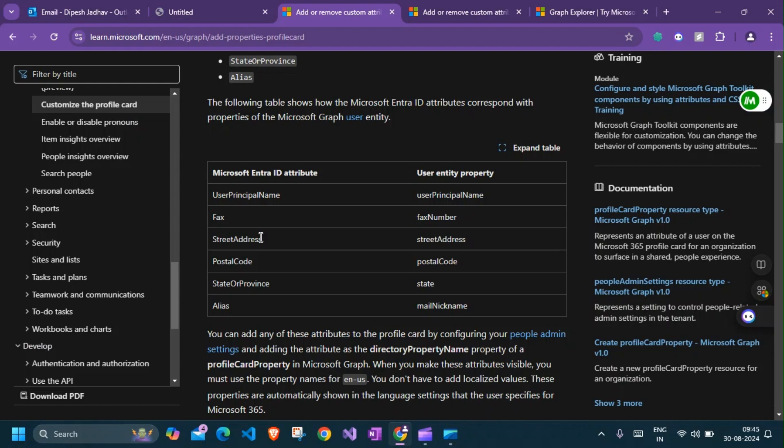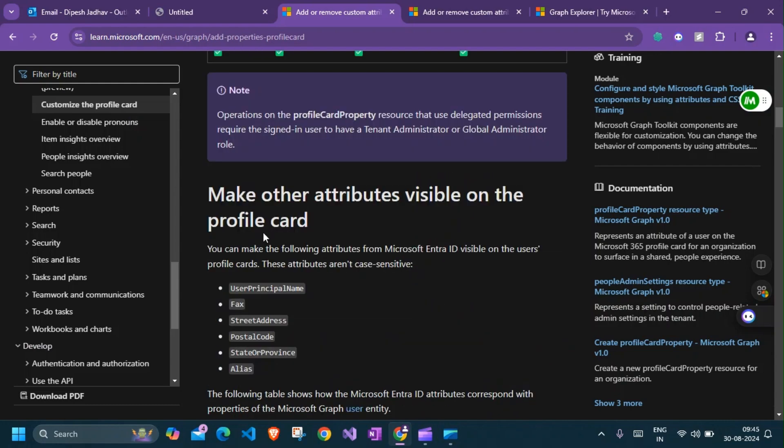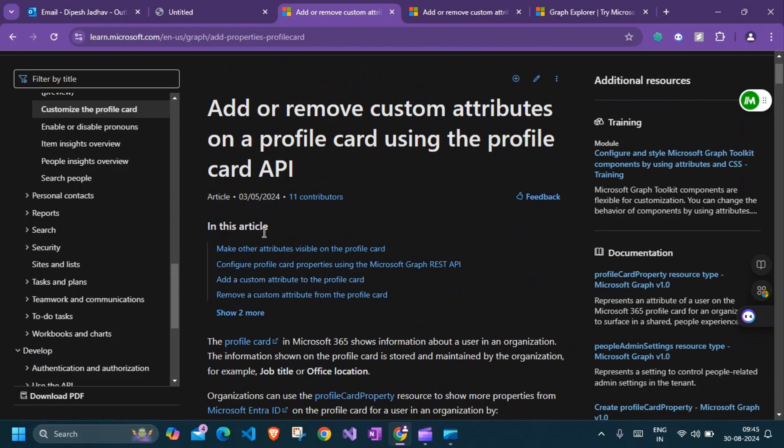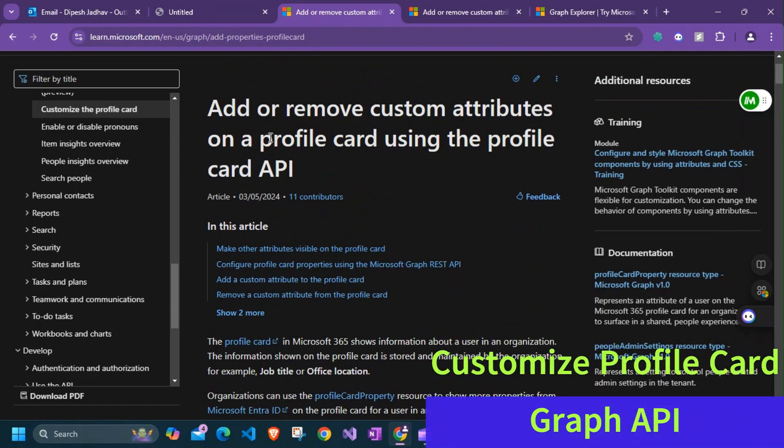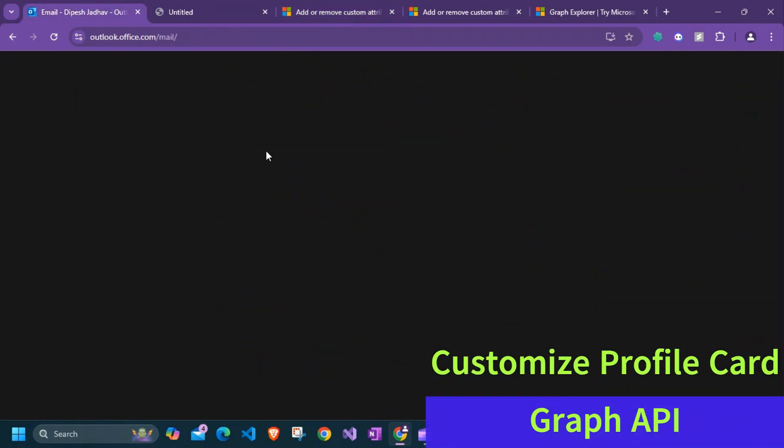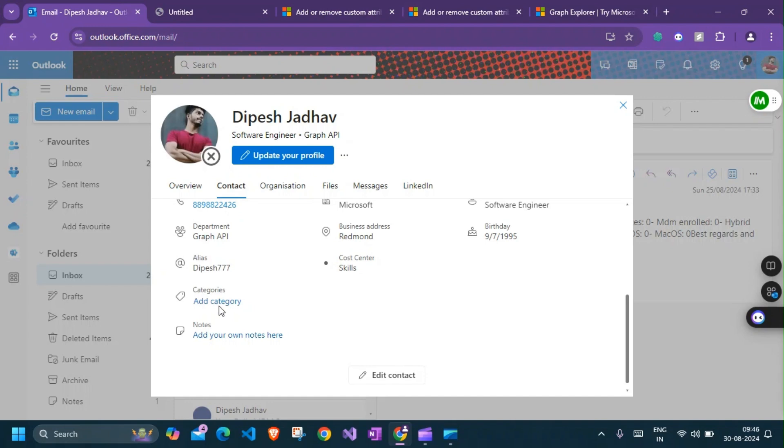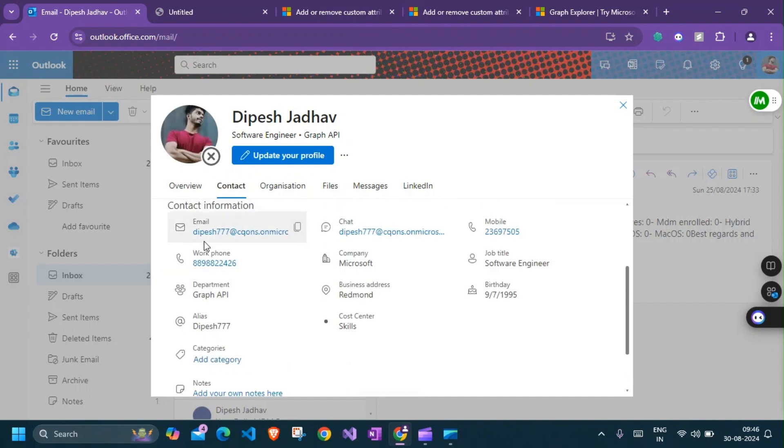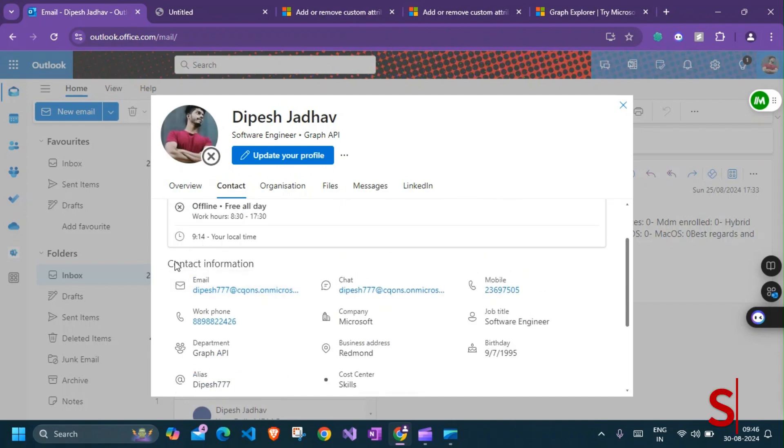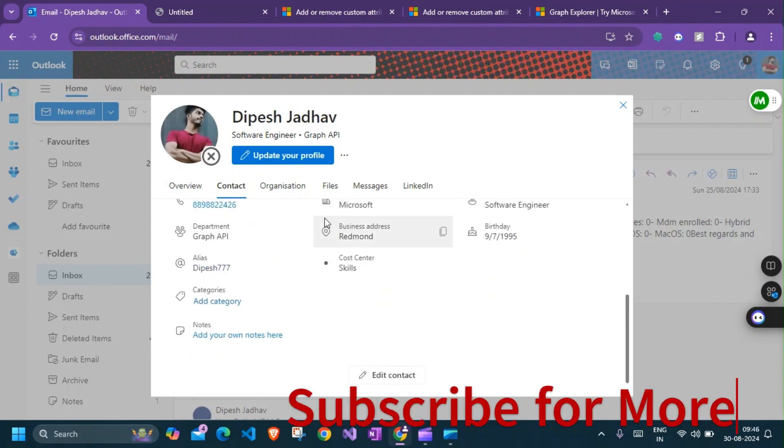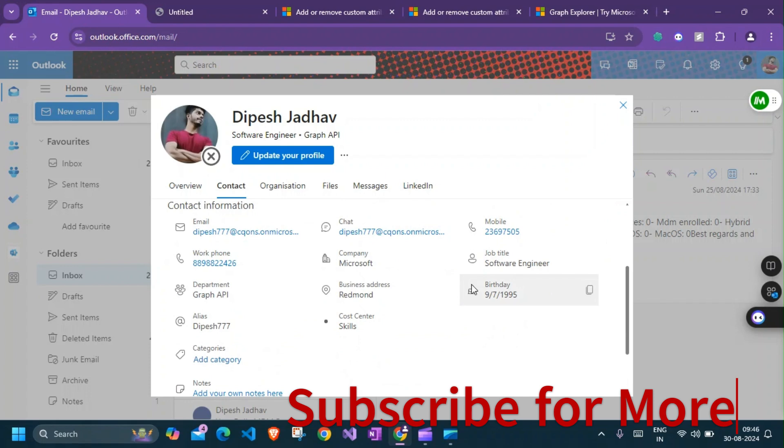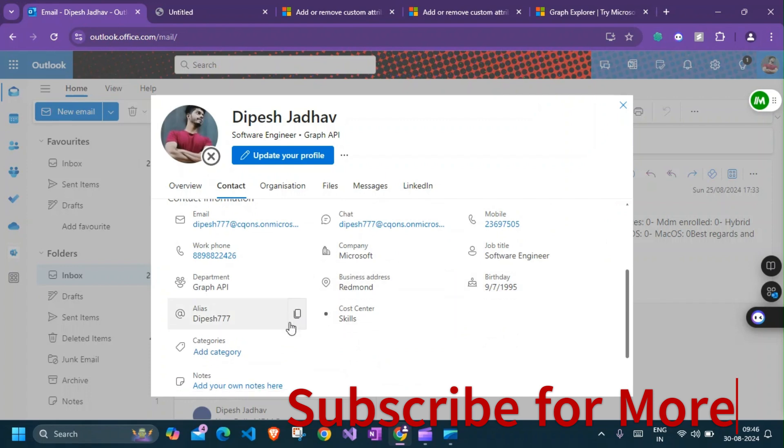In today's video we're going to talk about how to create custom profile cards using Graph API. When I say profile card, I mean if you go to Outlook, you see all these attributes in the contact information. There are a few attributes that you can add in here and remove using Graph API.